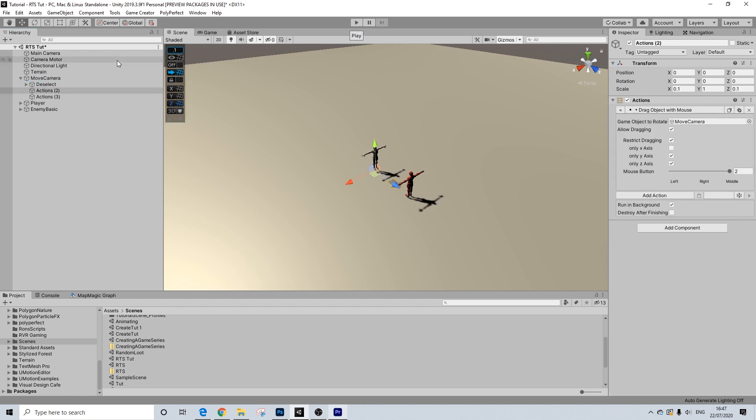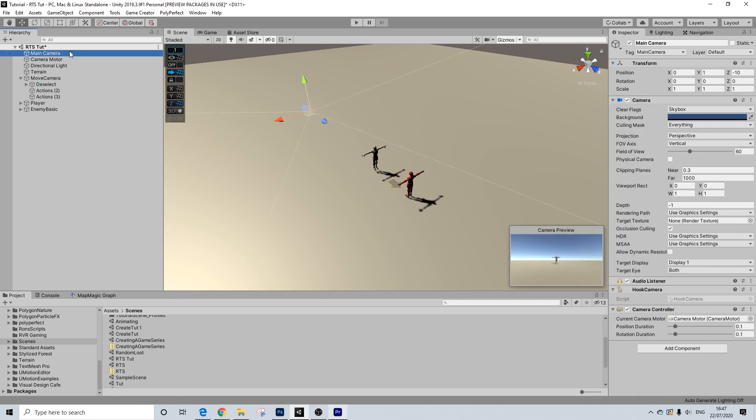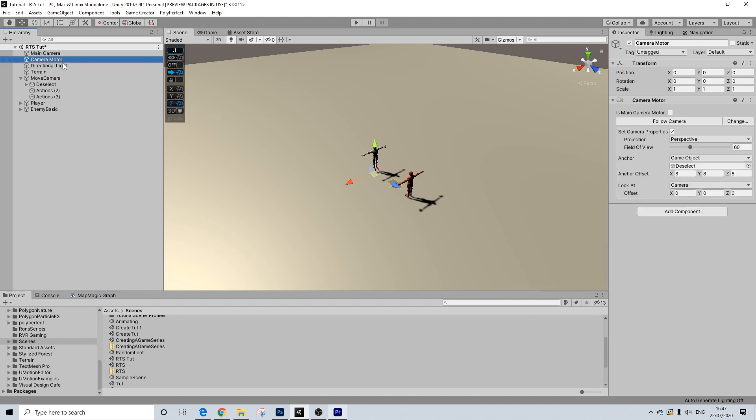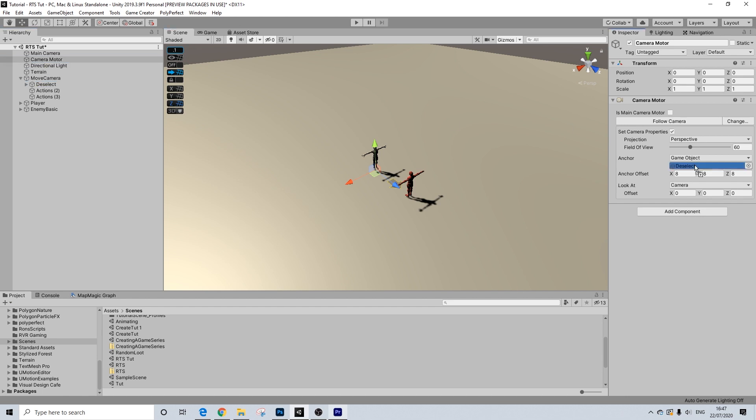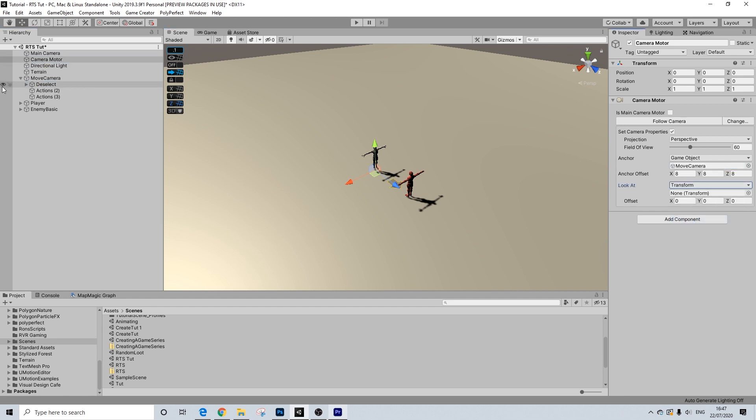So we have everything on our move camera here, so let's give this a go. But before we hit play, we obviously need to make sure we're actually following these things here. So let's go to our camera motor, and we're going to follow our move camera, and we're going to focus on our move camera as well. Perfect. So let's hit play.